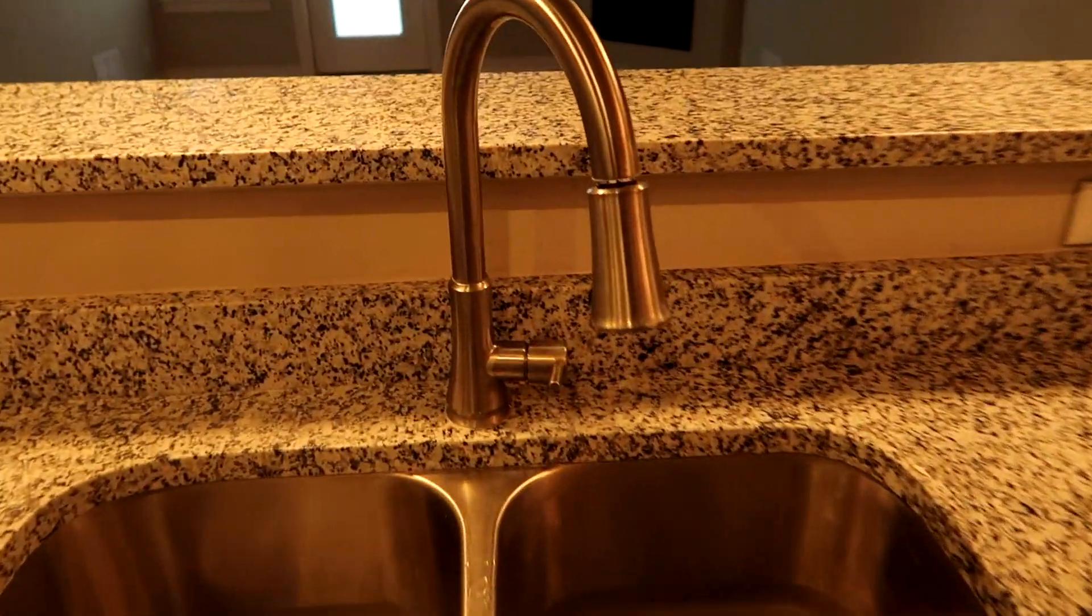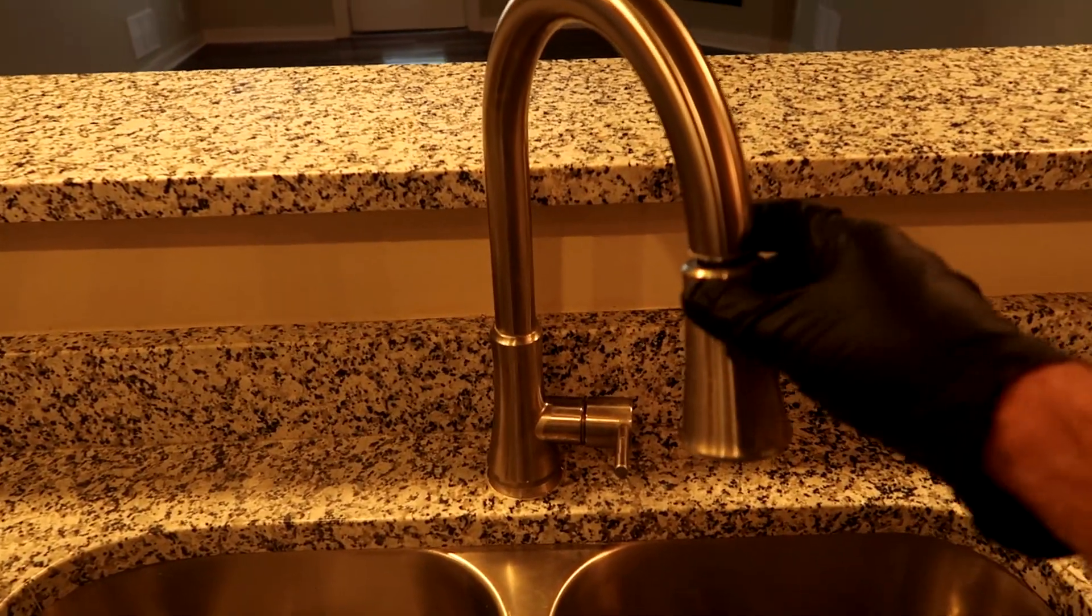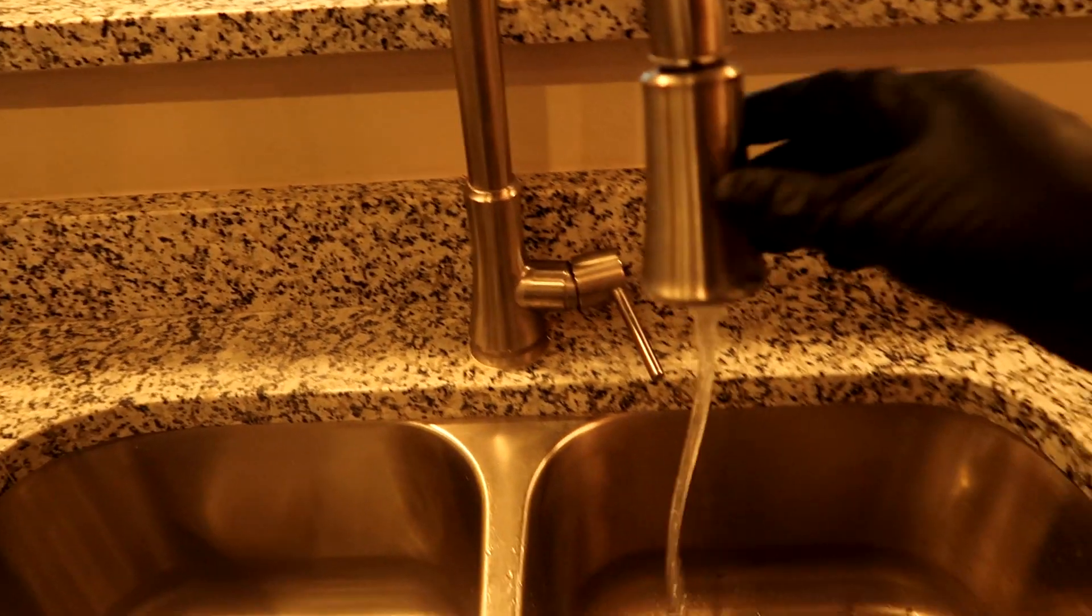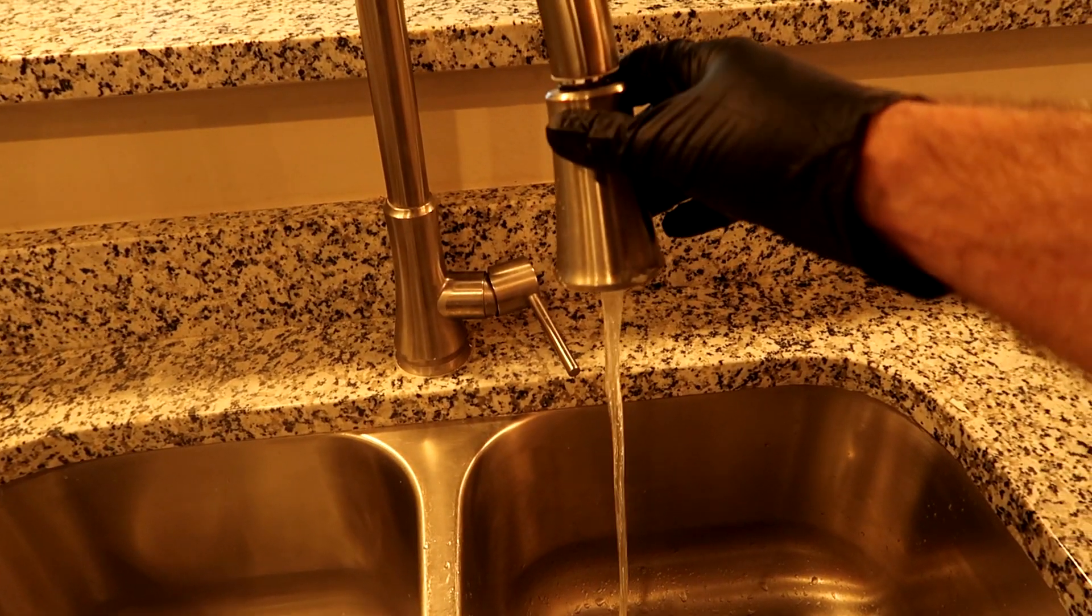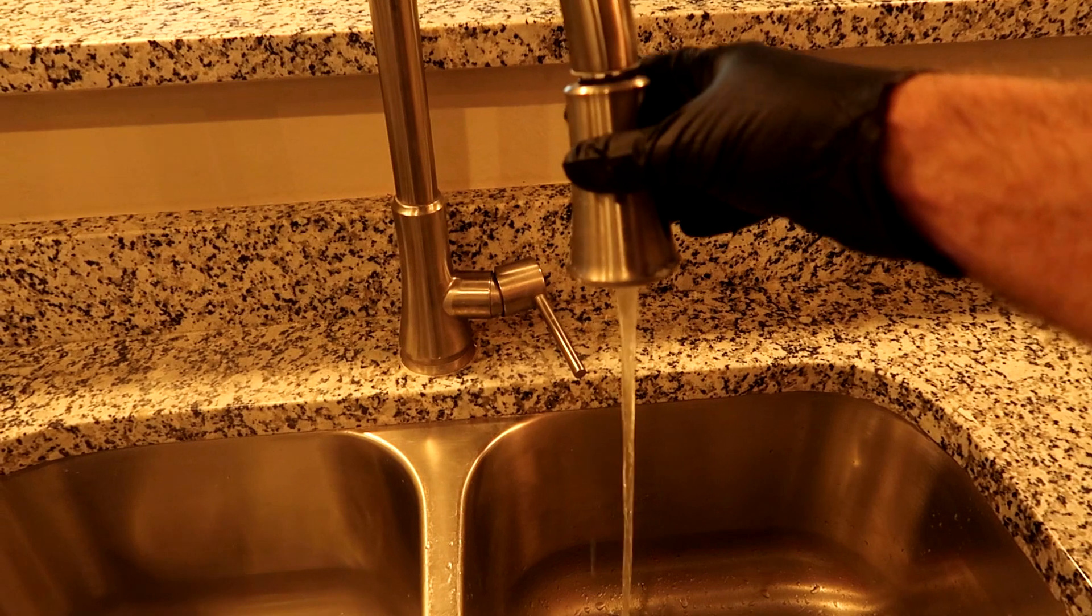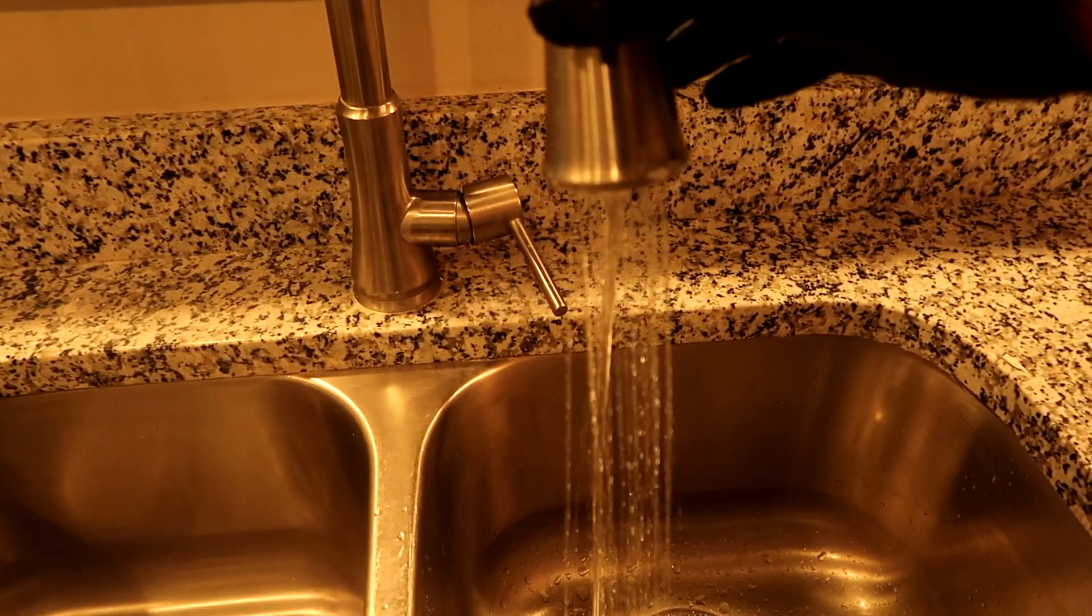All right, on this call we've got some low flow issues coming out of the kitchen faucet. They said the flow isn't as good as it was when they moved in. You can see it's kind of tinky there.